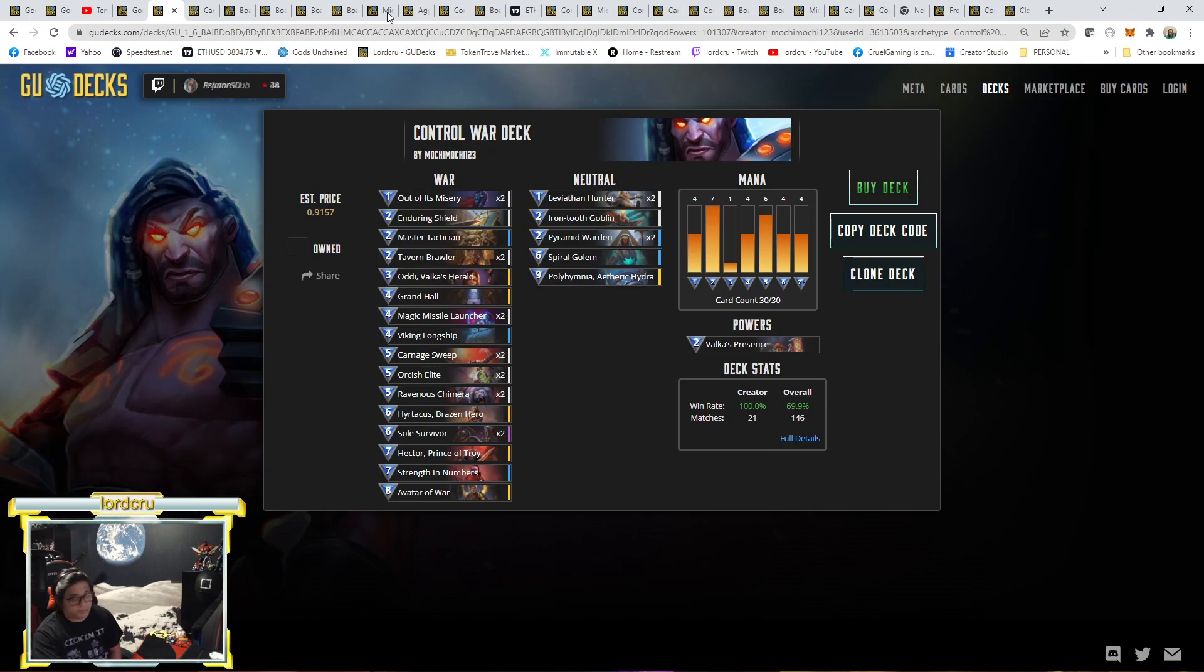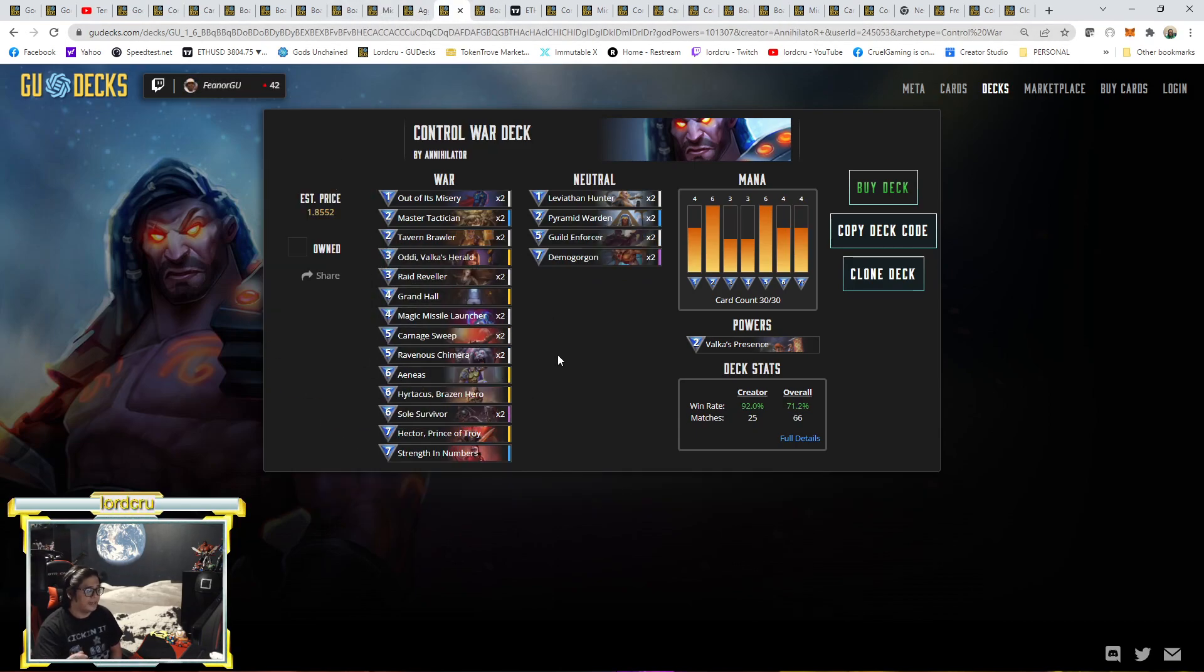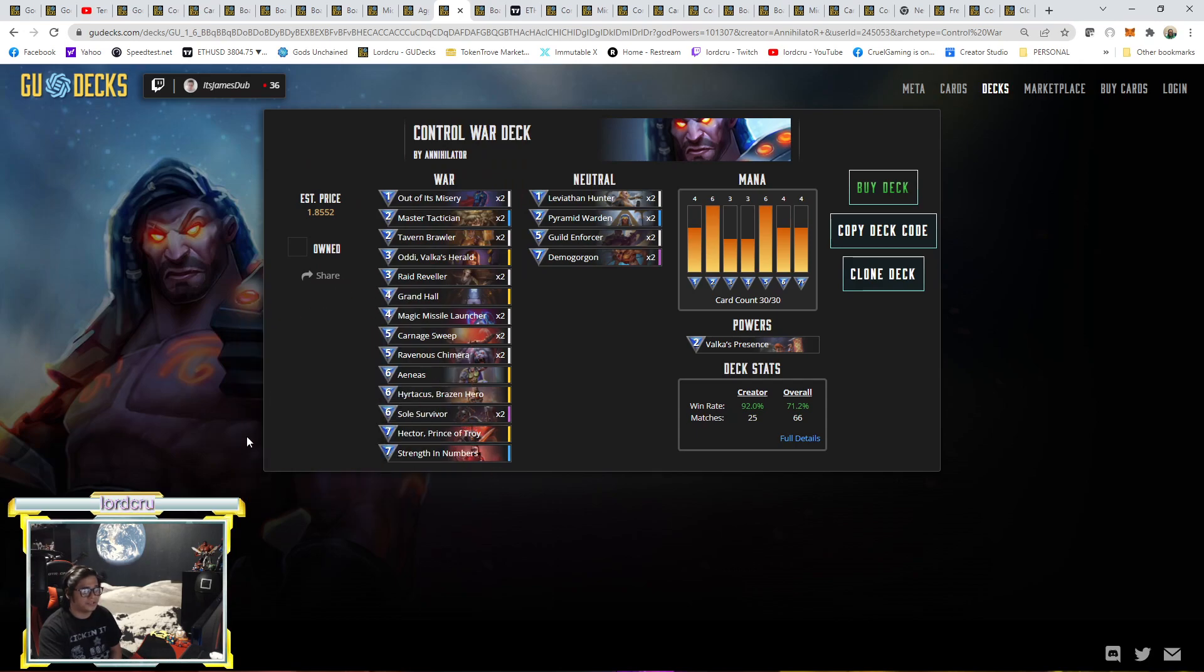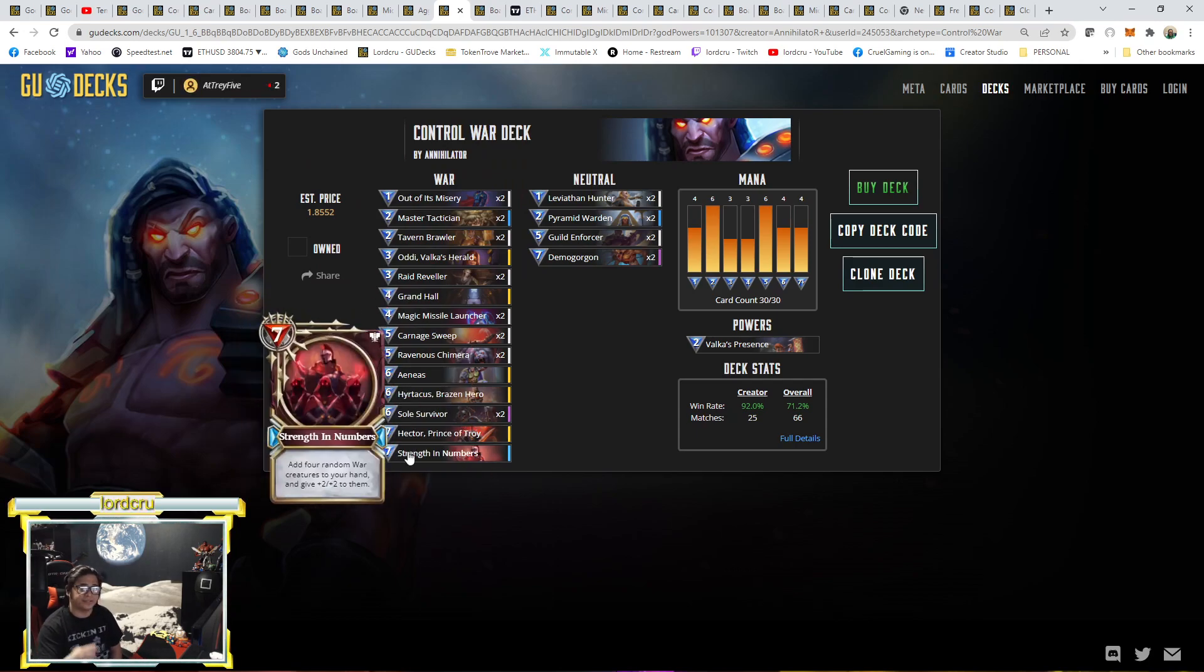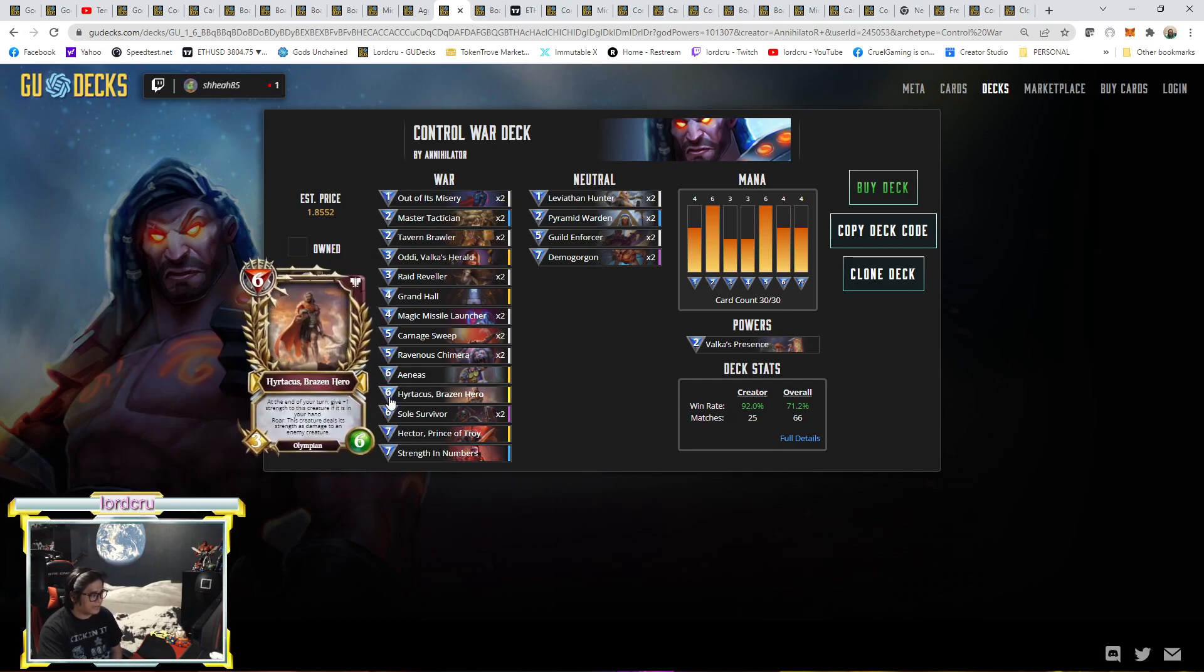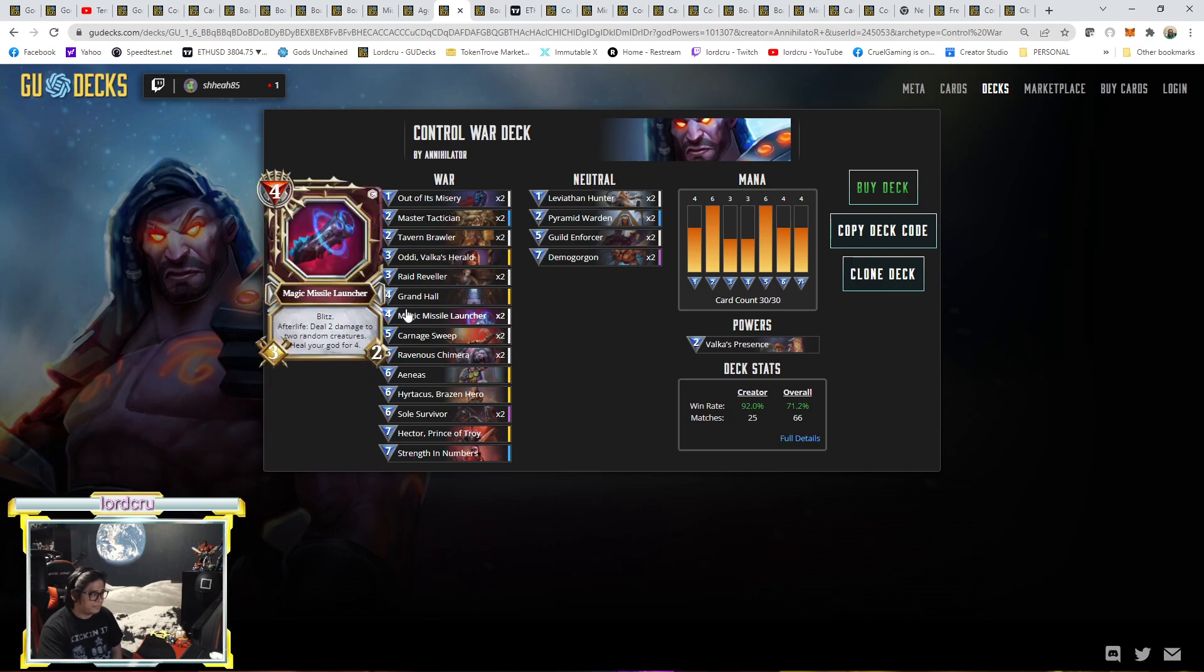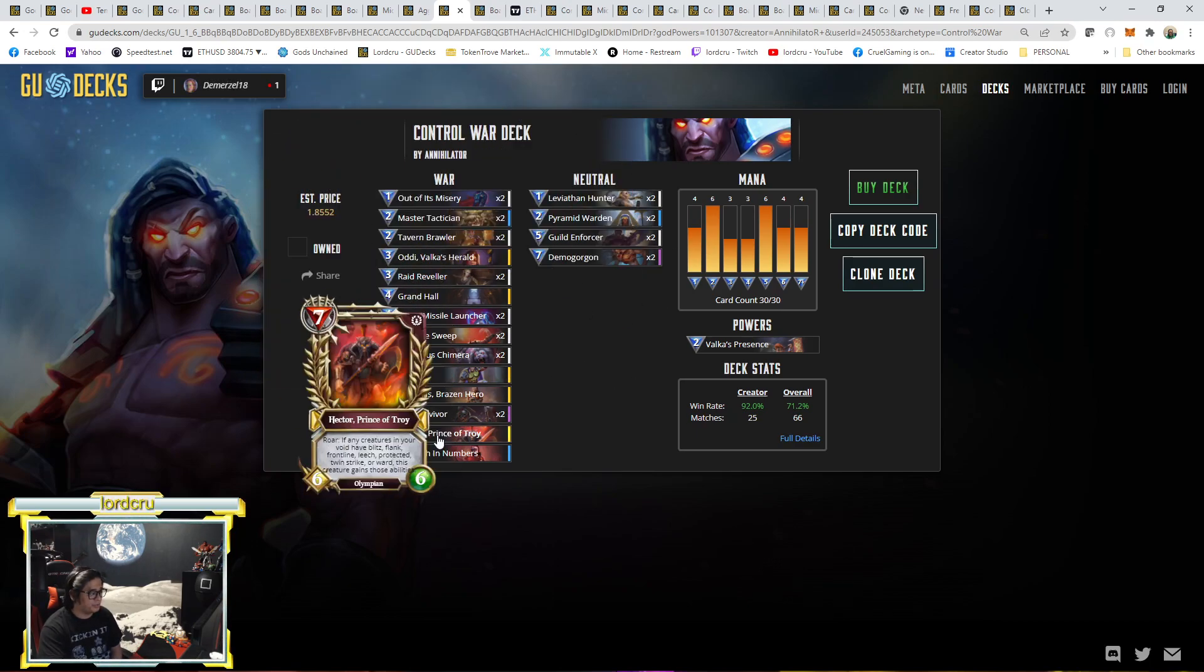The next one will be rank 9. Rank 9 is also Control War, Annihilator. This one is like a traditional Control War with two Demogorgon, Hector, and Strength in Numbers. Some players replace Strength in Numbers with Avatar of War. But he prefers Strength in Numbers. And he has Aeneas, Hytakus, expensive ones, Magic Missile. So this is like a traditional one.